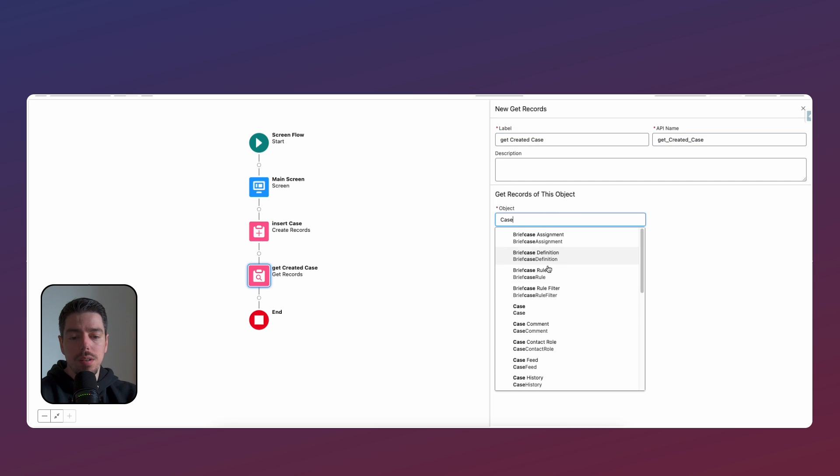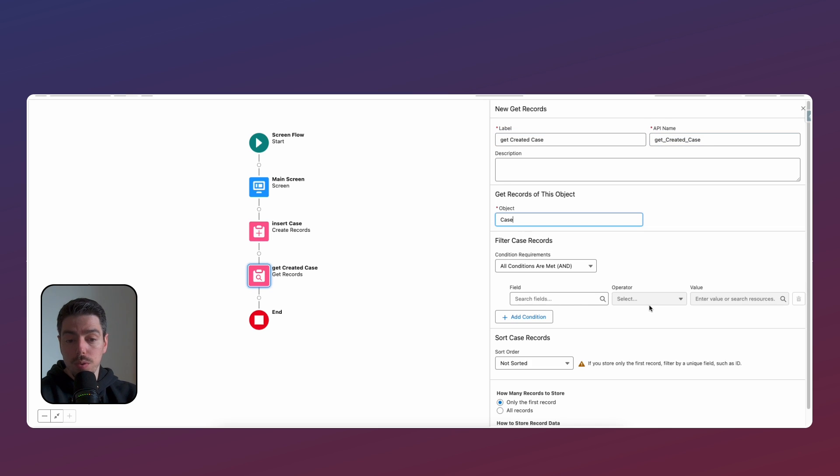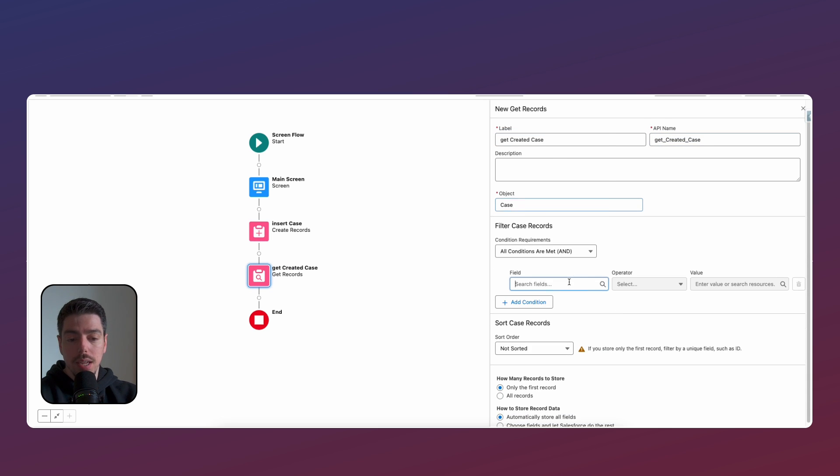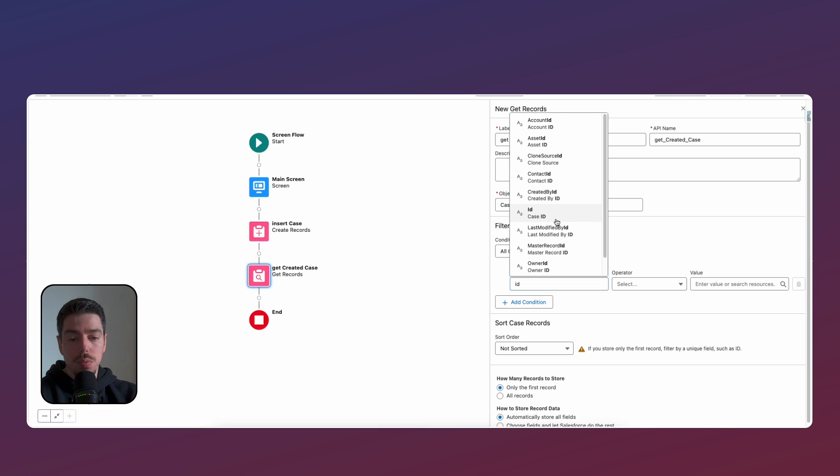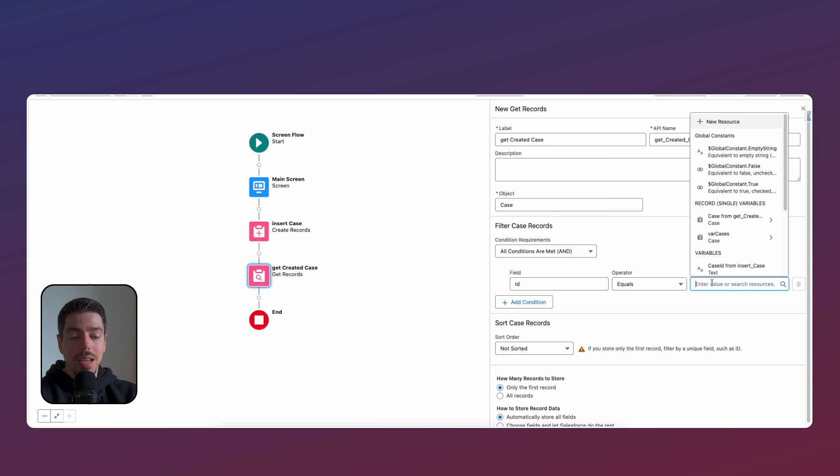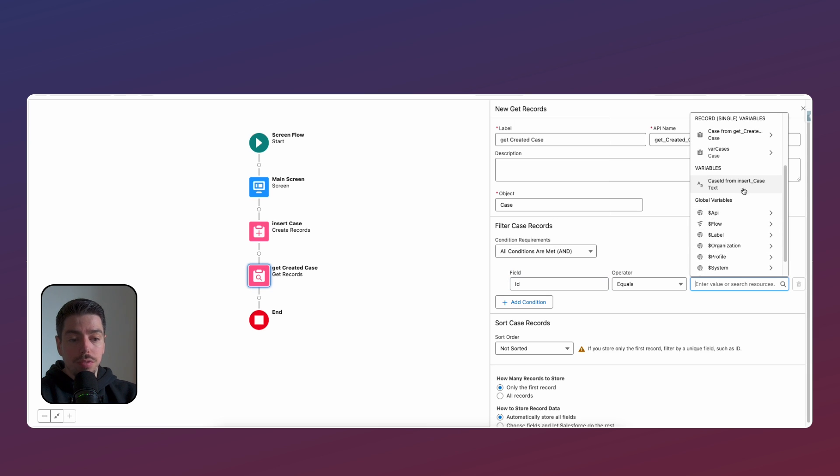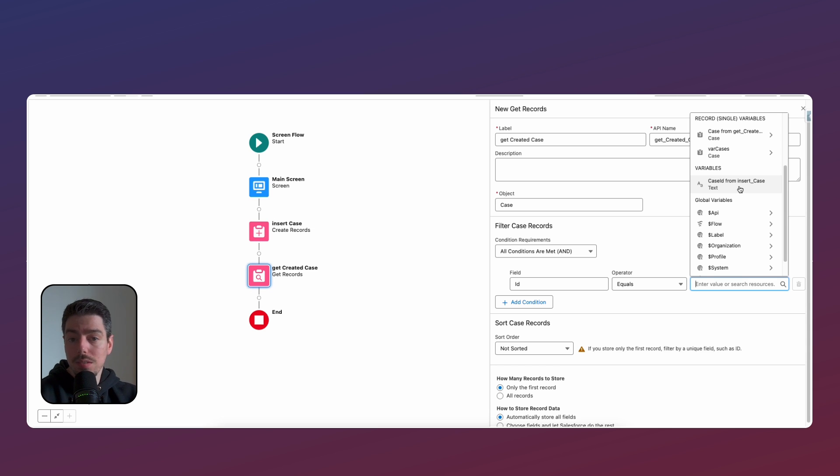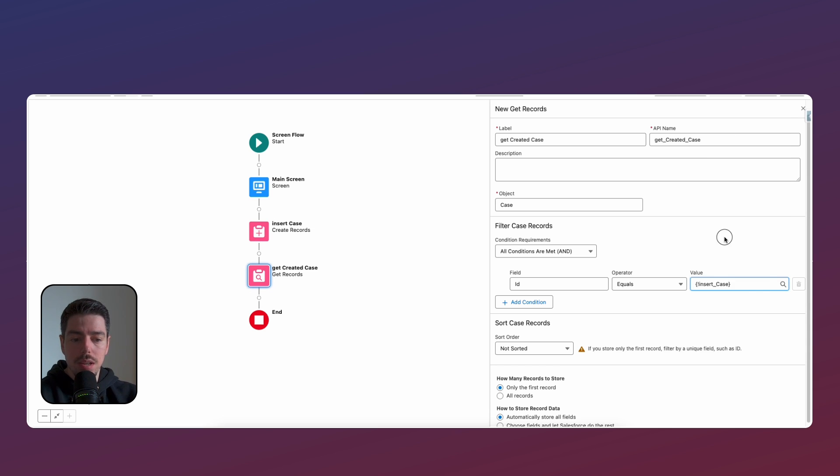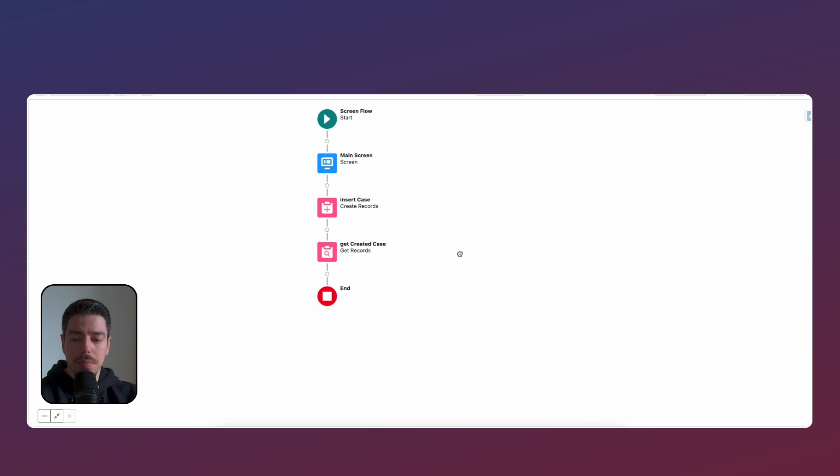And here we're going to look for the case object. And then the ID of the case that we want to get is going to be case ID from insert case. So this is something that the flow does for you. You don't have to create this. So now we're getting that case record.